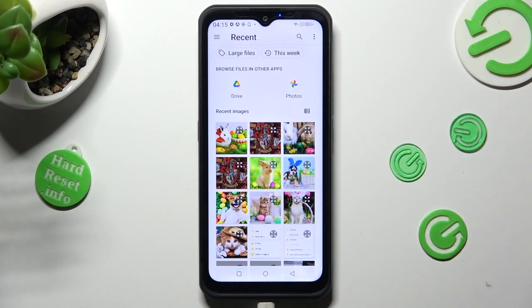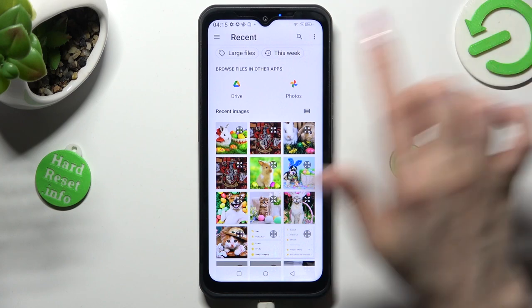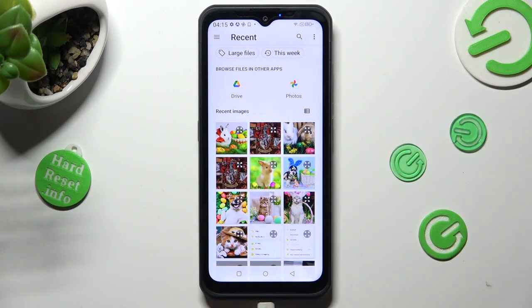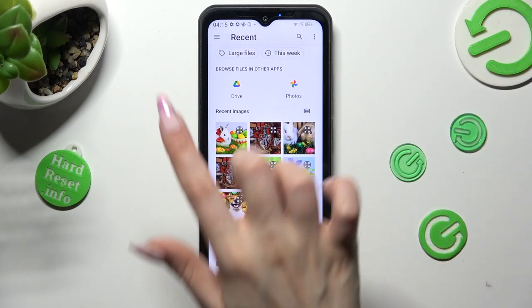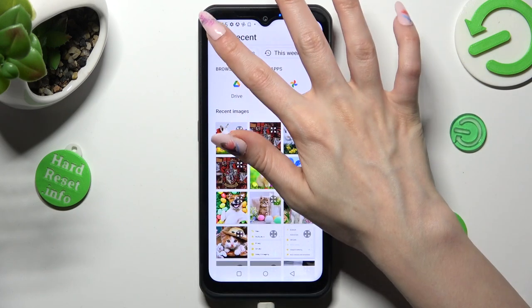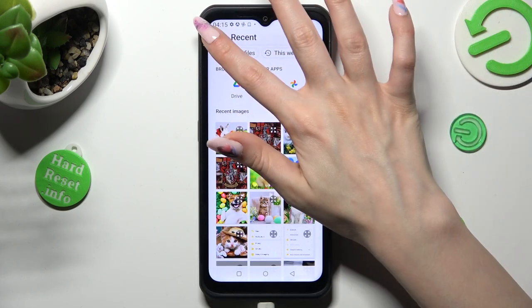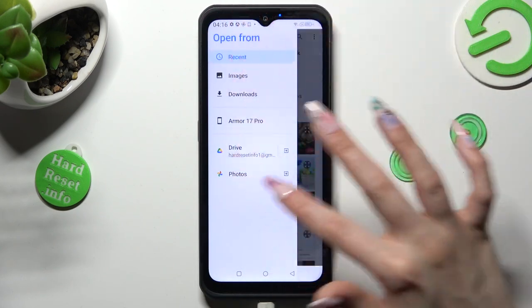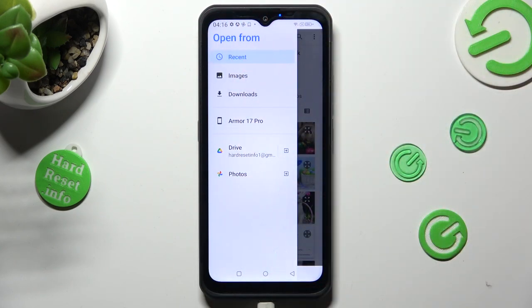Now tap on the photo that you wish to apply. If you can't find it here, select one of those apps, or click on those three lines at the top left corner to pick one of those sources, like Downloads.